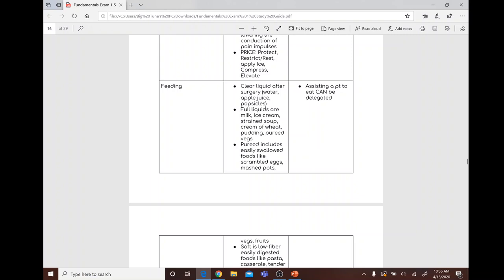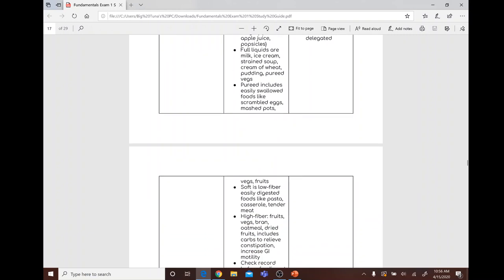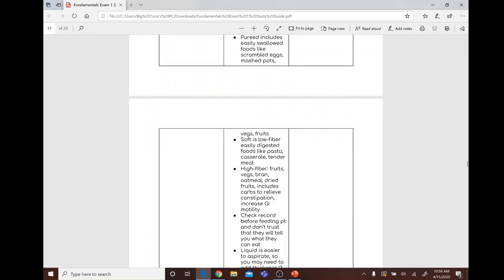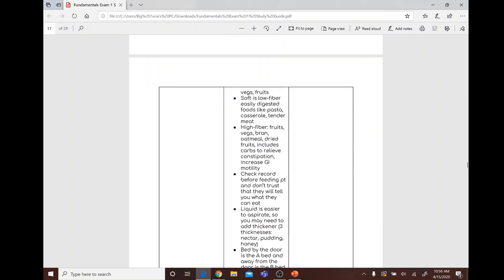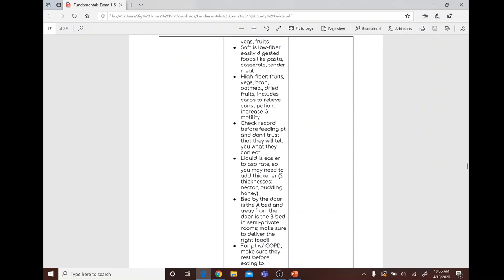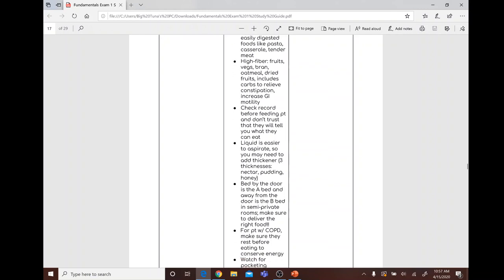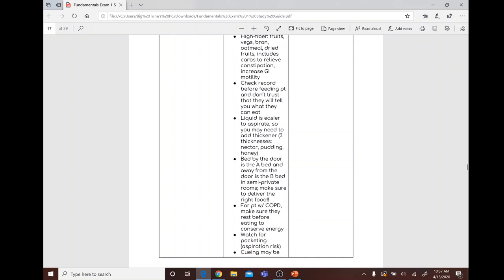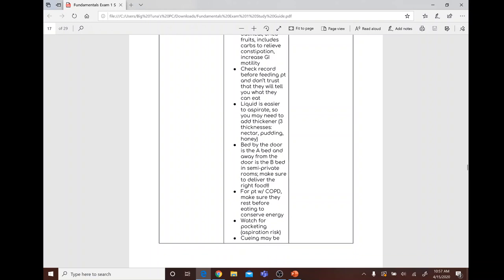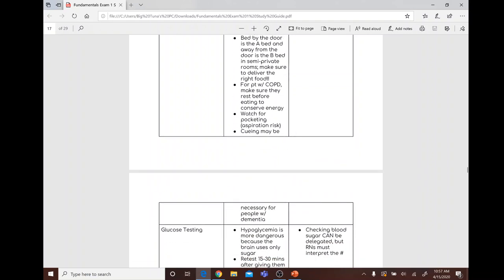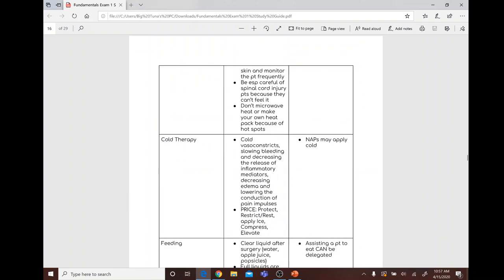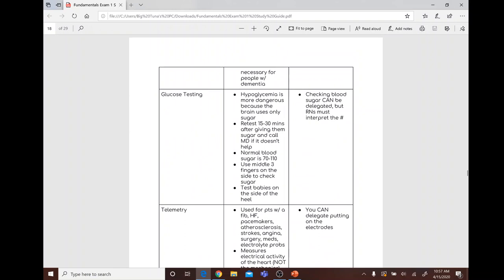Diet types: clear liquids after surgery include water, apple juice, and popsicles. Full liquids include milk, ice cream, strained soup, cream of wheat, and pudding. Pureed diet includes easily swallowed foods like scrambled eggs, mashed potatoes, and pureed vegetables. Soft diet is low fiber and easy to chew — pasta, casserole, tender meat. High fiber includes fruits, vegetables, bran, and oatmeal to relieve constipation. Liquids are easier to aspirate, so a thickener may be needed — three thicknesses are nectar, pudding, and honey consistency. For COPD patients, have them rest before eating to conserve energy. Assisting a patient to eat can be delegated.